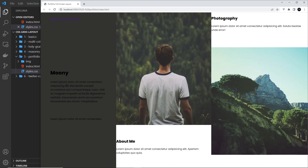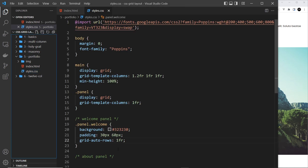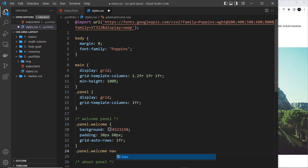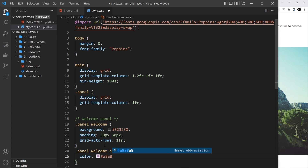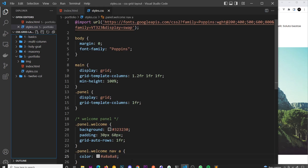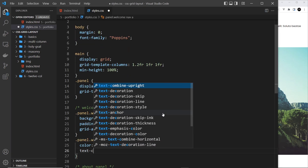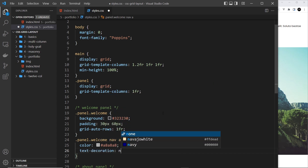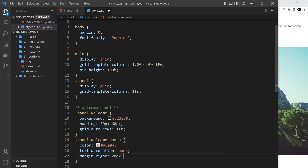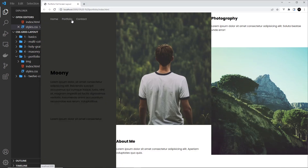Now let's style the nav. We target .panel.welcome nav a to get the anchor tags. We set the color to #a8a8a8, which is a light greeny-brown. We also remove text-decoration setting it to none, and set margin-right to 20 pixels to space them out a little bit. Looking pretty good.